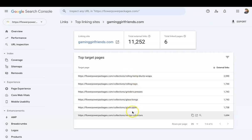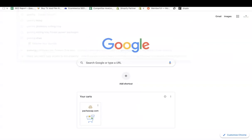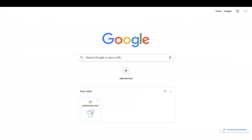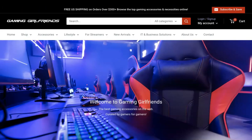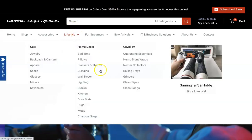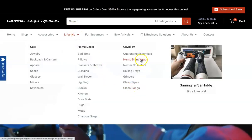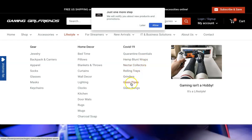So if you want to see what that looks like, we can go to Gaming Girlfriends. And if we go on Lifestyle, you can see hemp blunt wraps, nectar collectors, rolling trays, grinders, glass pipes, glass bongs.